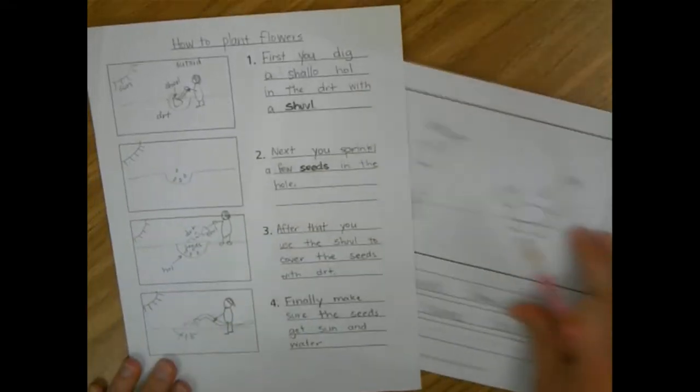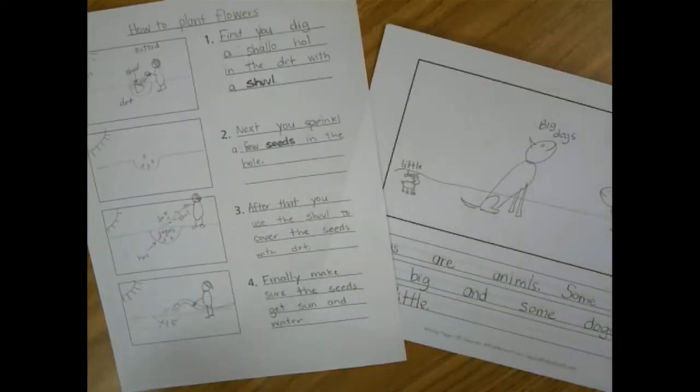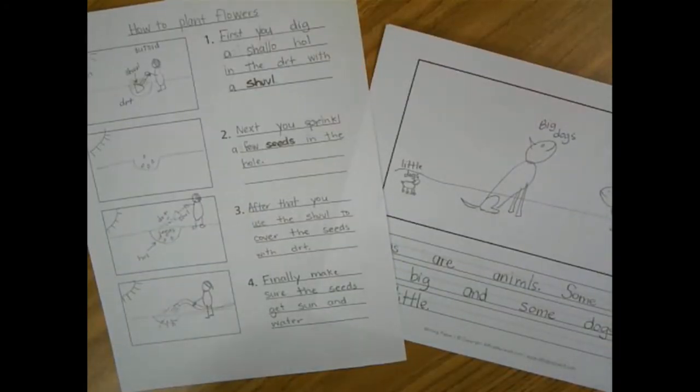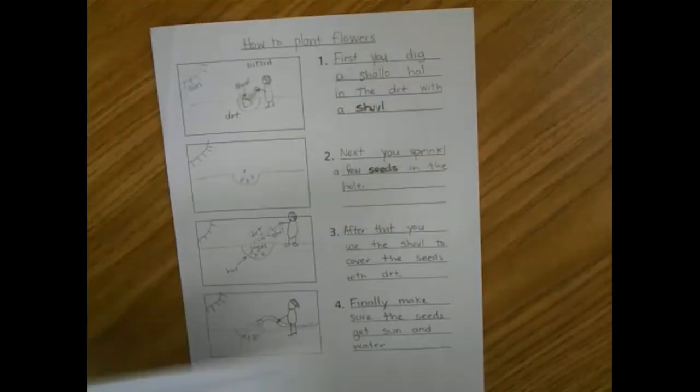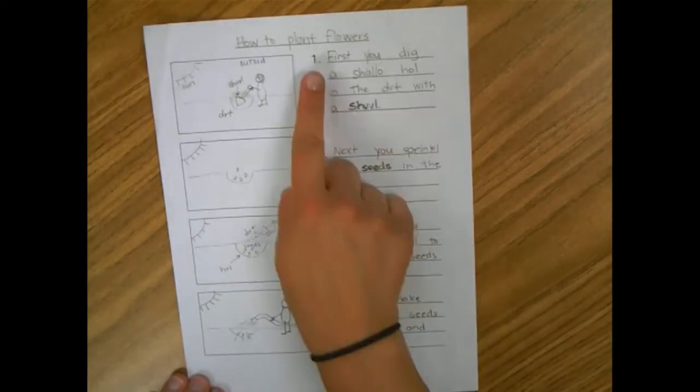All right friends, so here I have two different books that I've worked on and I'm going to add a closing sentence or statement to kind of wrap things up. First, let's look at my how-to. How to plant flowers.